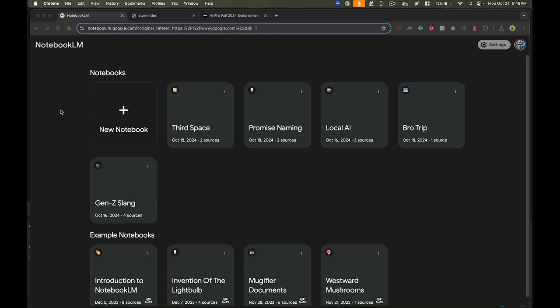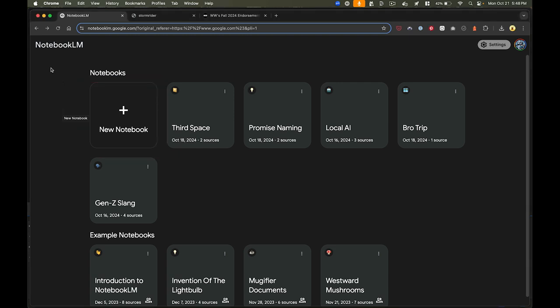What this does is it allows you to upload contextual information, and it kind of centralizes all of your thinking into these different notebooks.